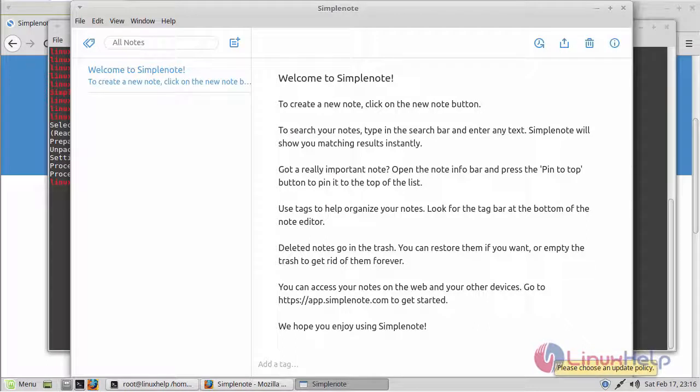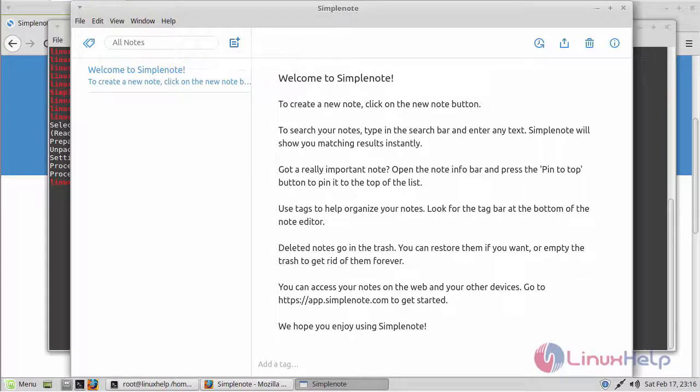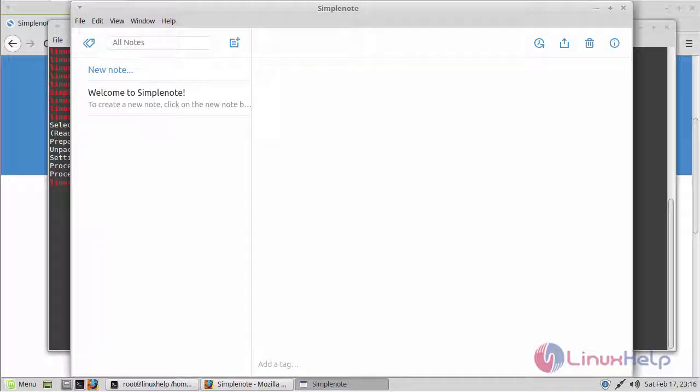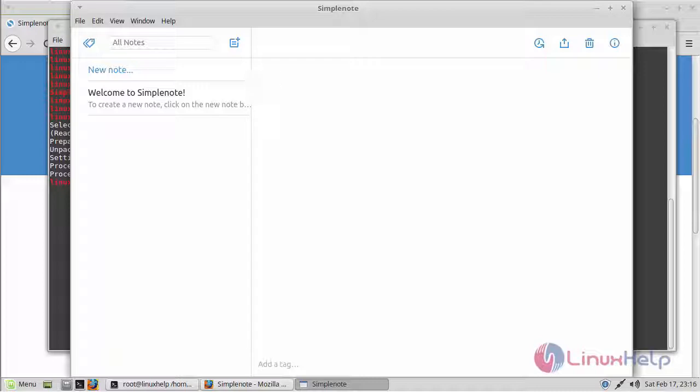Now SimpleNote has been signed in. This is the interface of SimpleNote. You can add a note by clicking this new note button. So this is how you install and use SimpleNote 1.1.3 version on Linux Mint 18.3. Thanks for watching this tutorial.